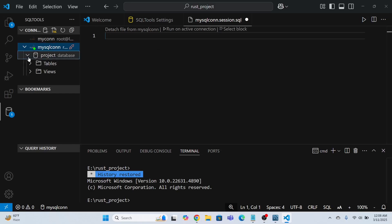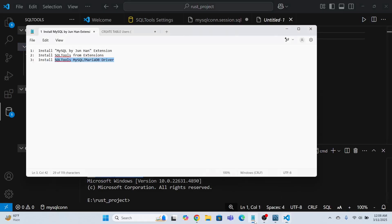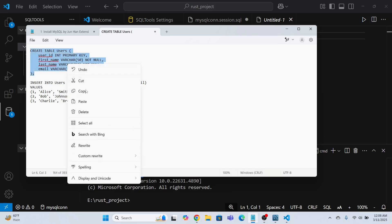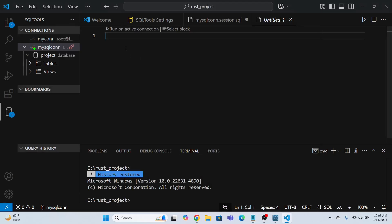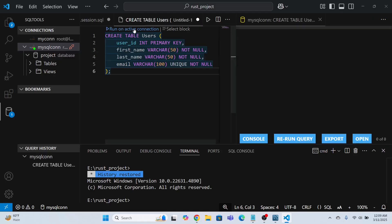Now I'm going to create an SQL file and run some commands. I'll run a CREATE TABLE statement: CREATE TABLE user — this creates a table called 'user'. To run it, select 'Run on Active Connection'. The table has been created successfully.